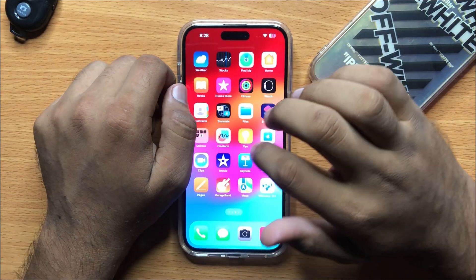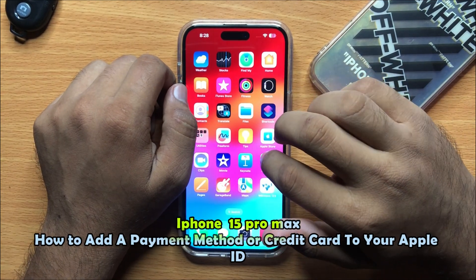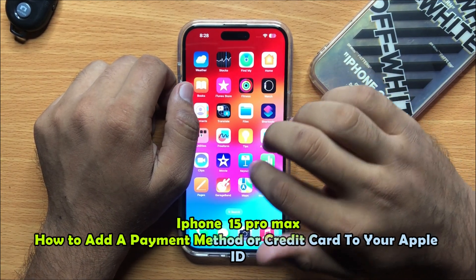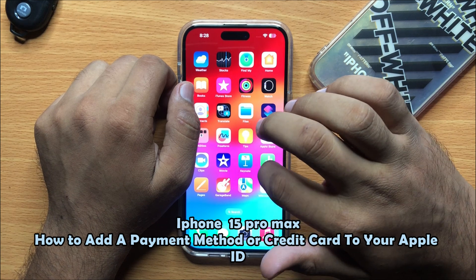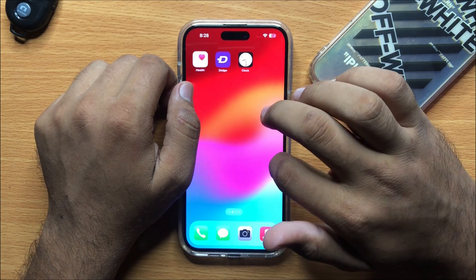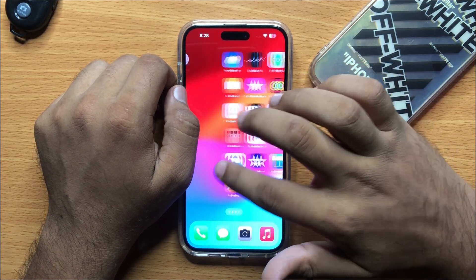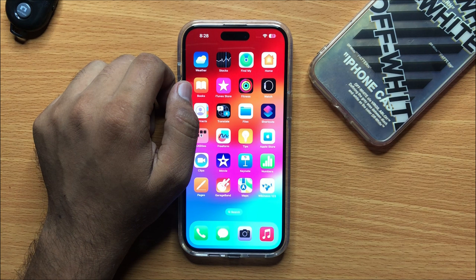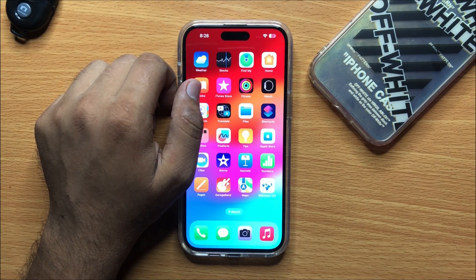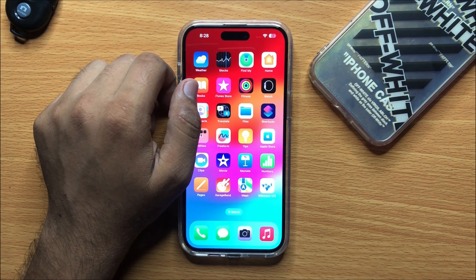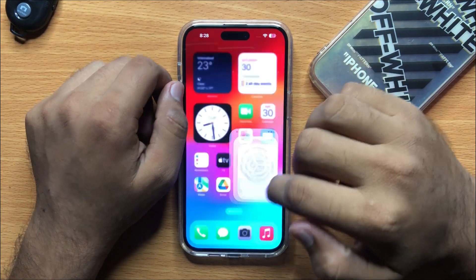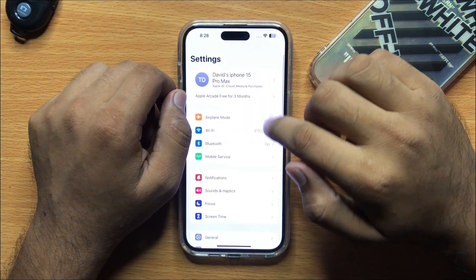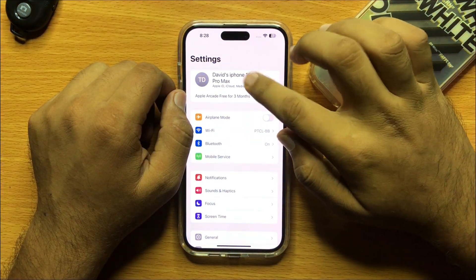Hello everyone. In this video I will show you how to add a payment method or credit card to your Apple ID on iPhone 15 Pro Max. Before starting the video, don't forget to subscribe to the channel and press the bell icon. First of all, open Settings and then click on your Apple ID.